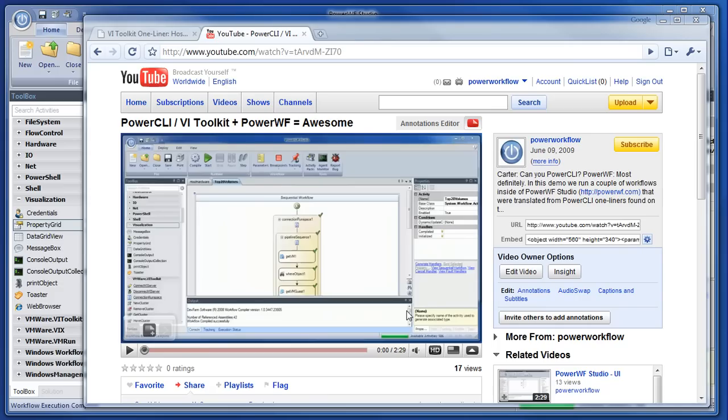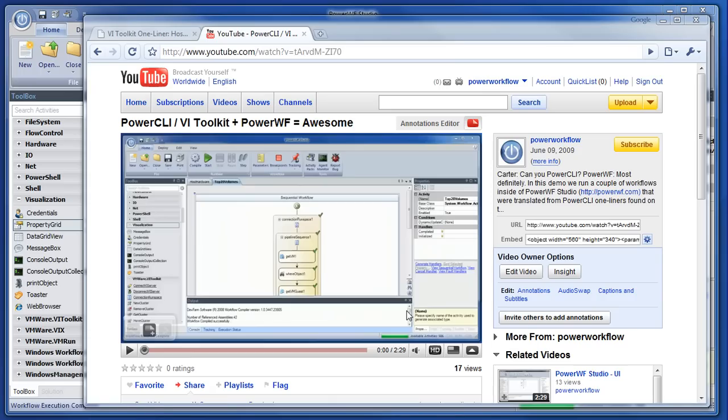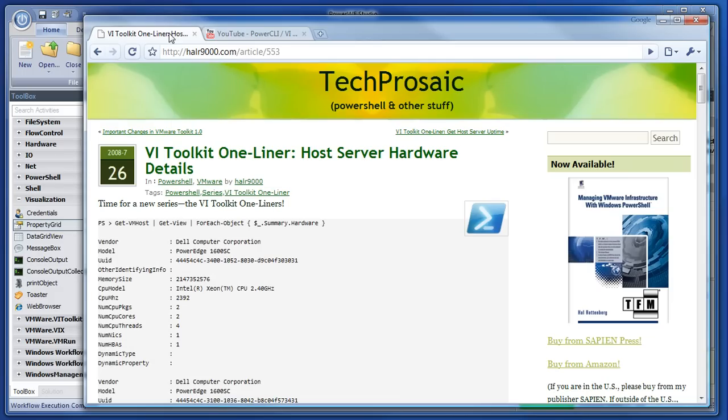Hey there. So yesterday we did this cool video with PowerCLI VI toolkit plus PowerWF and we ran some PowerShell PowerCLI scripts inside of PowerWF, which was pretty cool. But what I should have done and didn't do yesterday, I will do today, is actually create one of those PowerShell workflow scripts. So we're going to take this one-liner that we were looking at yesterday from Hal right here.